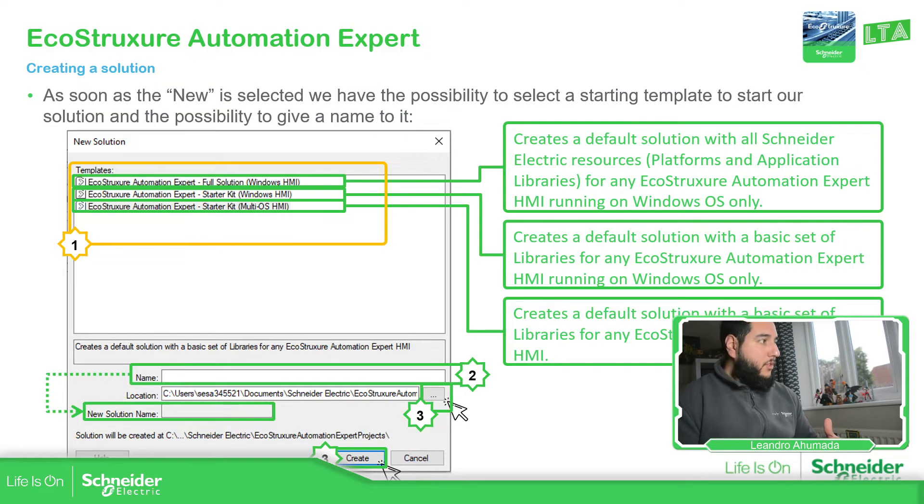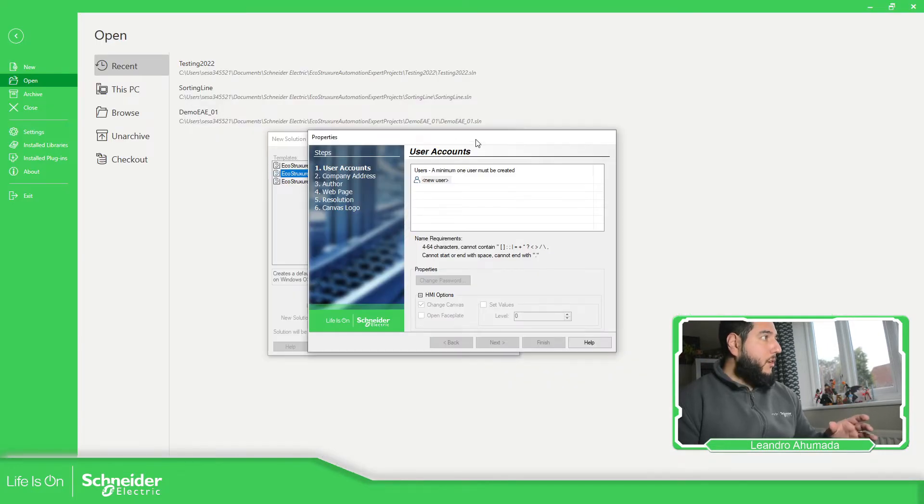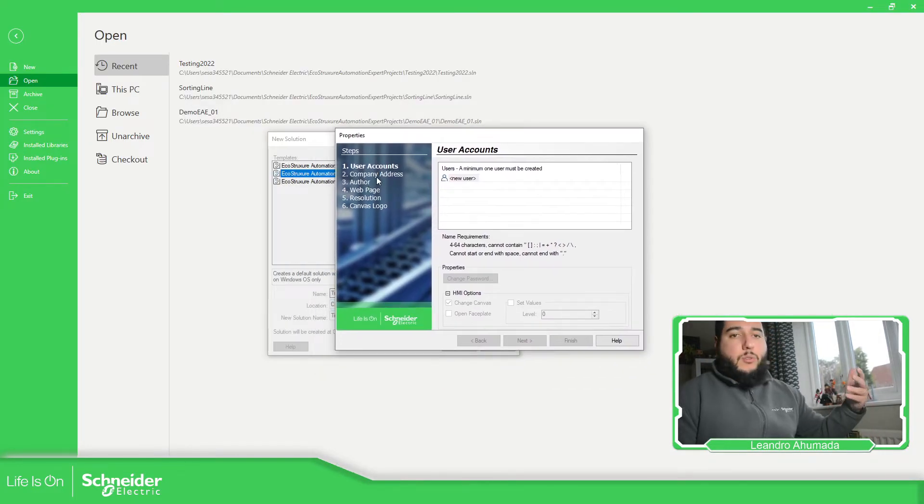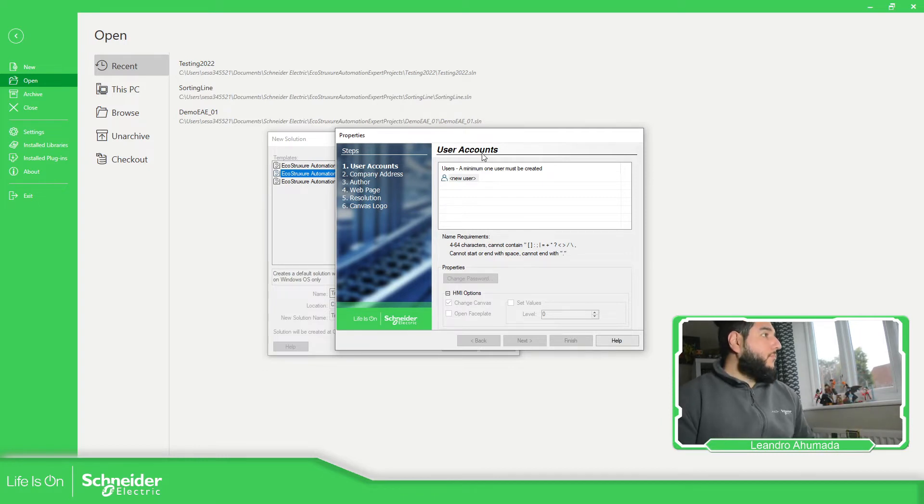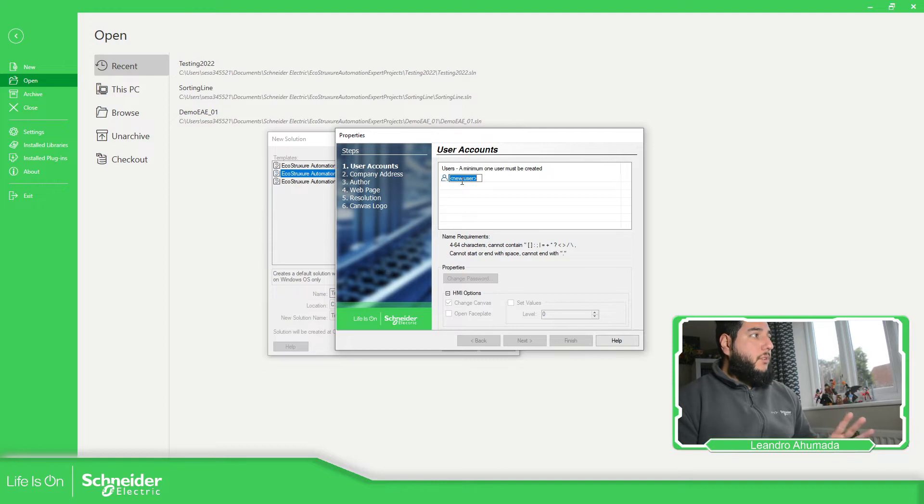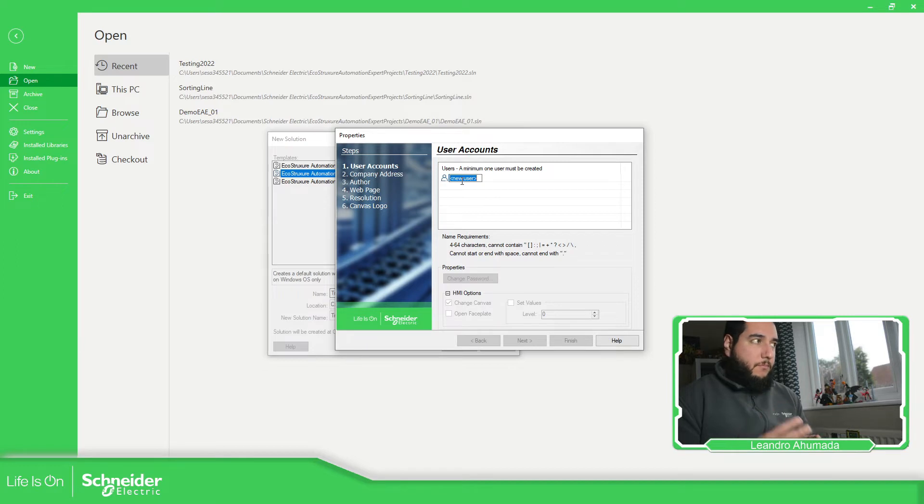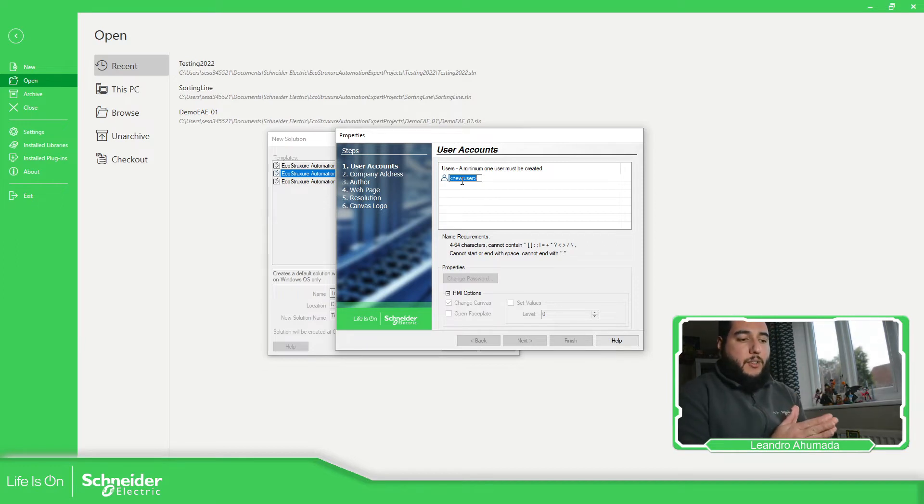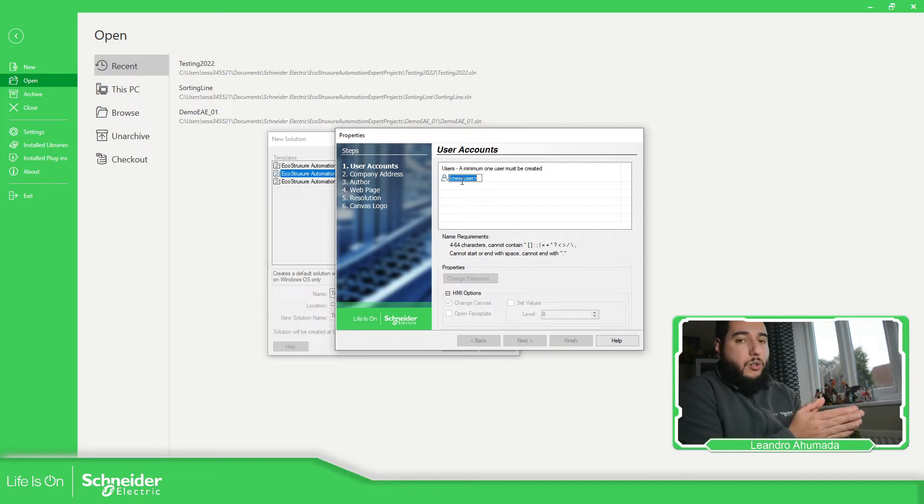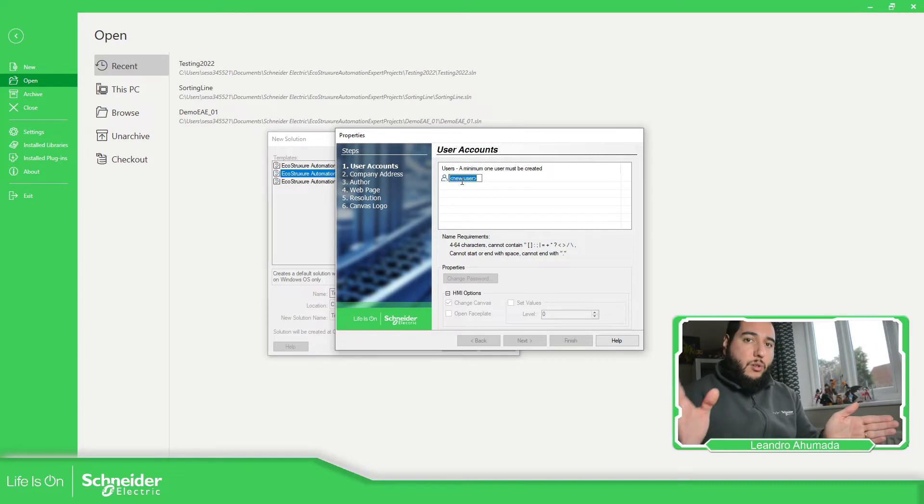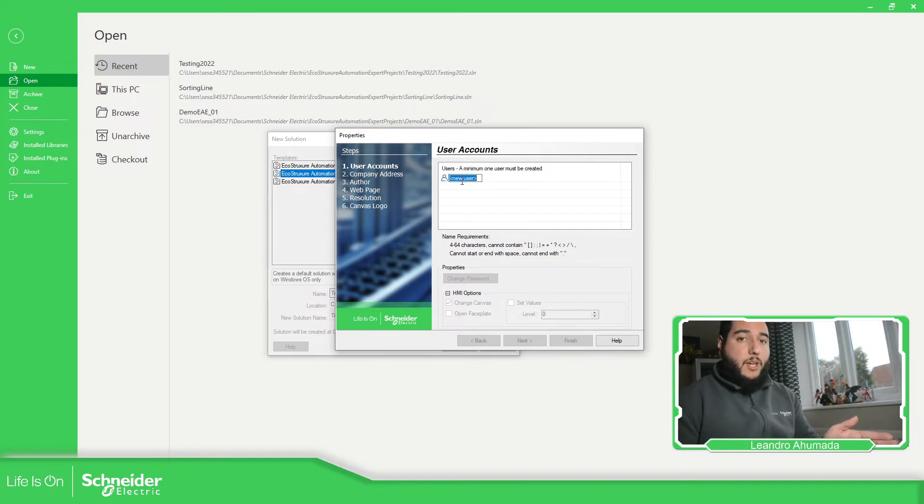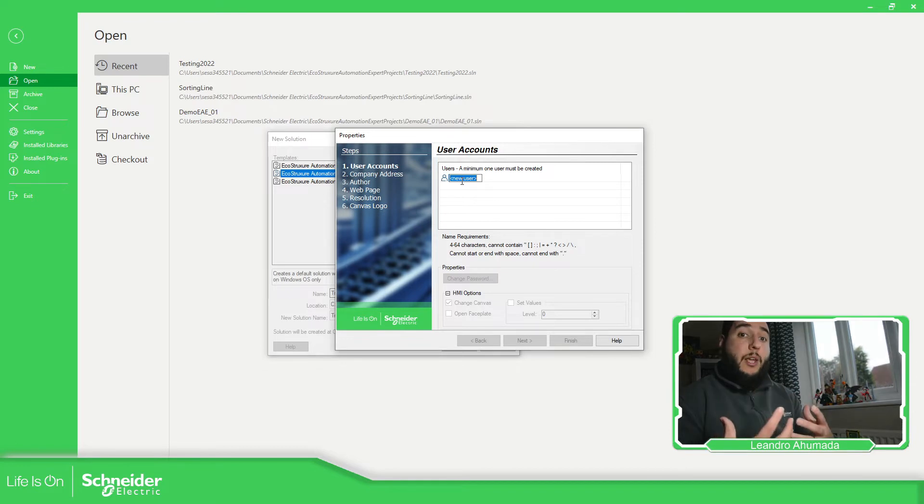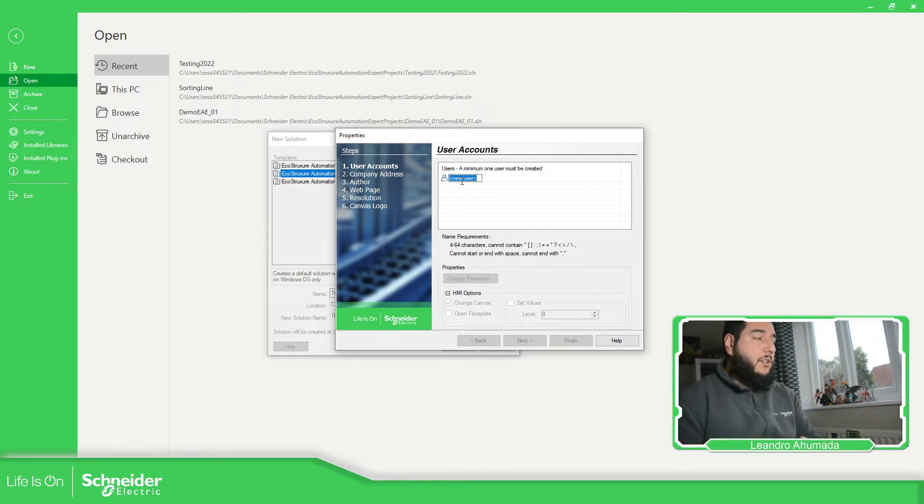It just appeared, so no problem. So these are the steps in order to make the configuration of our solution. Here is something important, which is the users that we can add. And this is a very important point because these are the credentials that we can set on the program, on the project, on the solution that will be transferred to the PLC. And also these credentials are the ones that we can use in order to simulate the HMI as we're going to see later.